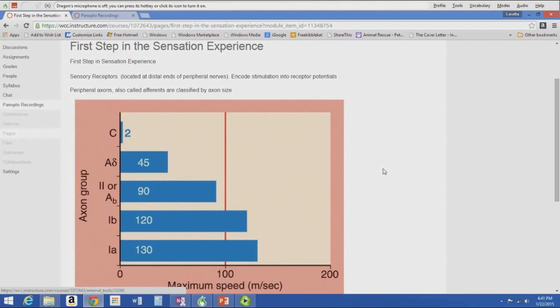The next fastest are the 1B axons — the Golgi tendon organs and ligament receptors, which sense tendon and ligament tension. All three — muscle spindles, Golgi tendon organs, and ligament receptors — sense proprioceptive information. This needs to happen quickly because proprioceptive information goes to the cerebellum, which says we need to adjust something, sending efferent signals back to maintain balance and detect position in space. It's a fast, unconscious process.